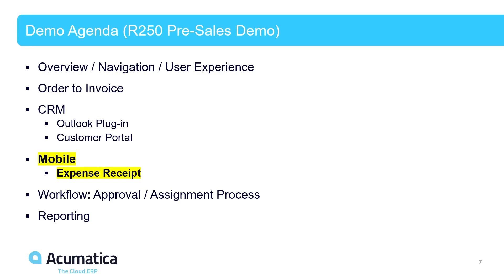Our next topic that we're going to be demonstrating is the Acumatica mobile app. With all modern ERP systems, mobility should be a high priority. With Acumatica, the mobility is fantastic,